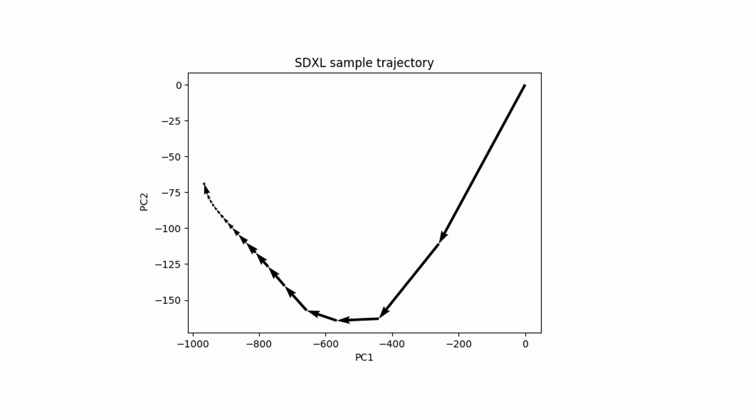In stable diffusion, an image is generated by denoising a random image in the latent space. The latent space has very high dimension, like tens of thousands. Here, I reduce the space to two dimensions for illustration purpose. This is the diffusion process when you set the sampling step to 20.